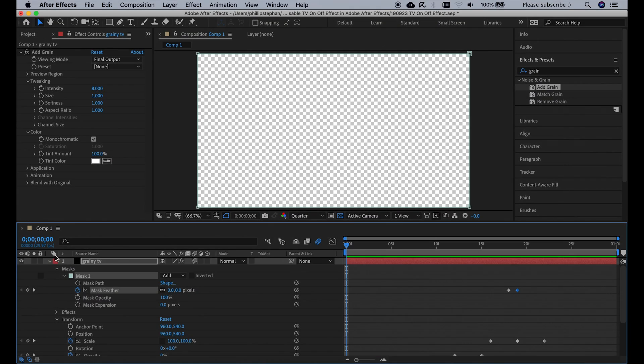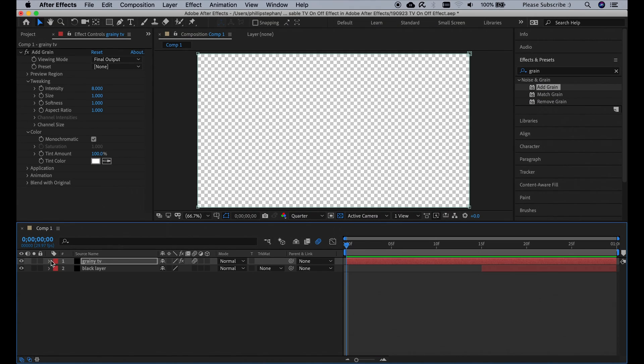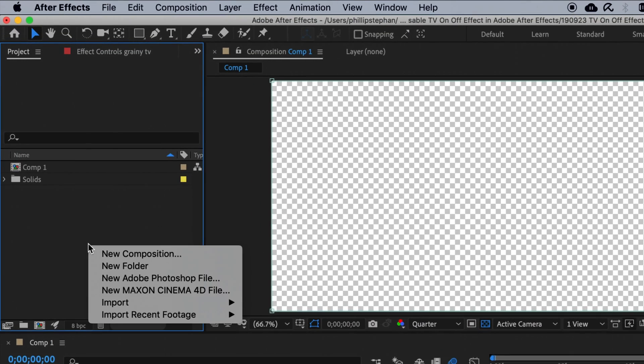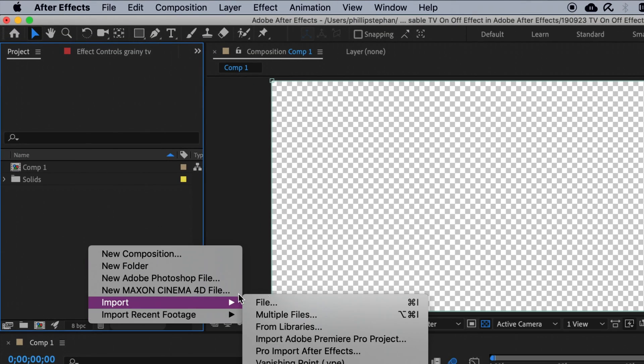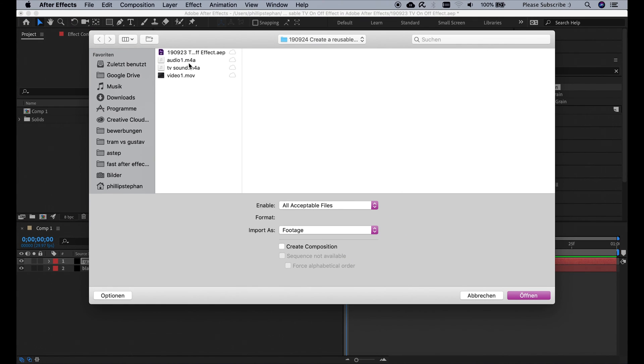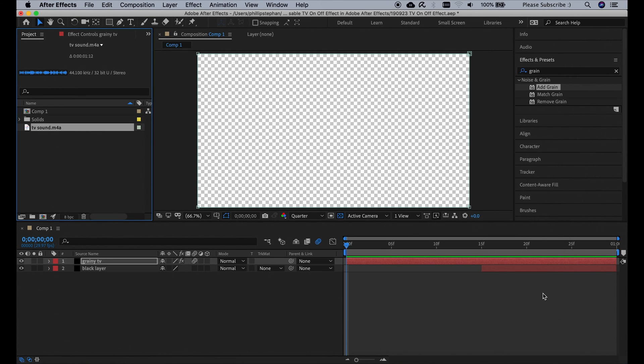Now we're going to hide all these settings. Click up here, right click down here, and import a TV sound from our computer. If you don't know how to get your own TV sound, read the description of this video and I'll tell you how I got mine.